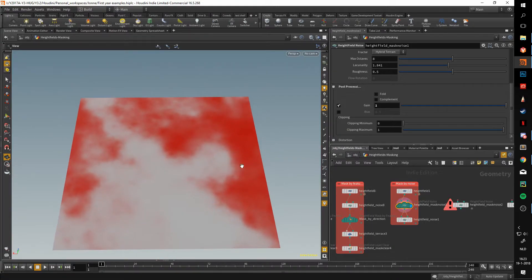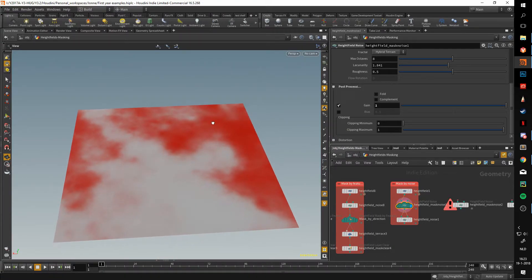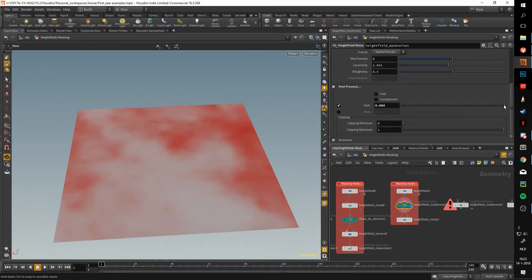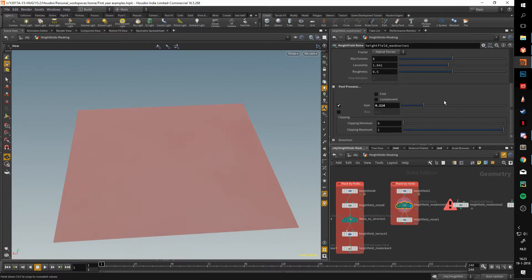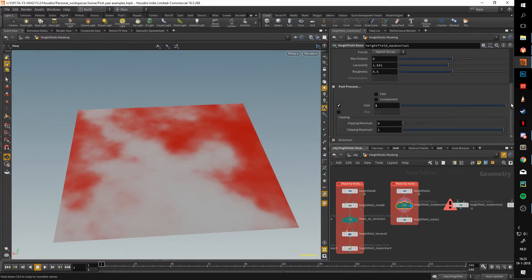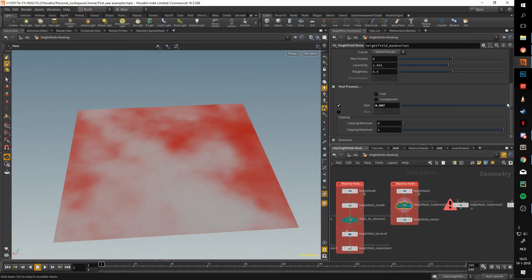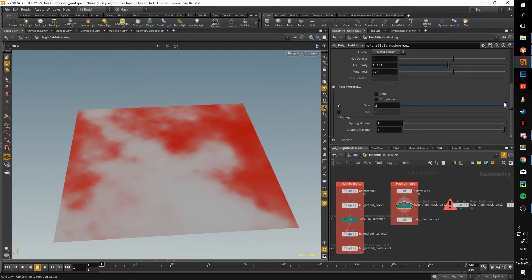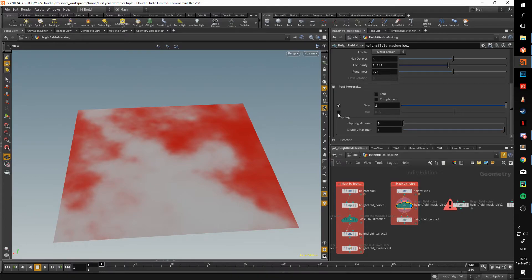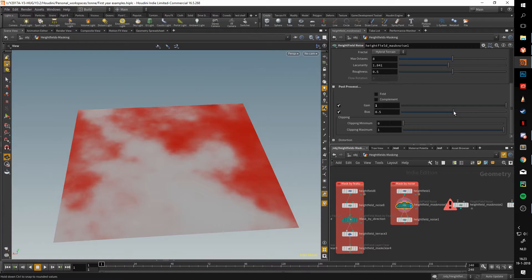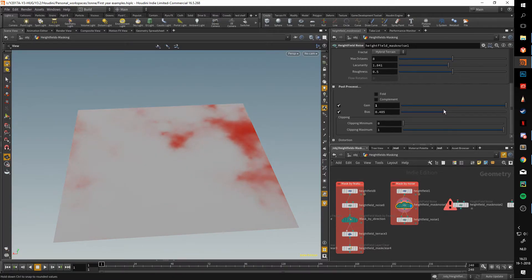So that is what the gain does - it is basically a contrast slider that allows you to change how much your mask or height field is changed by the mask. With that we also have a bias, and this is centered around 0.5. If we lower this the mask is going to shrink, and if we increase this the mask is going to expand.